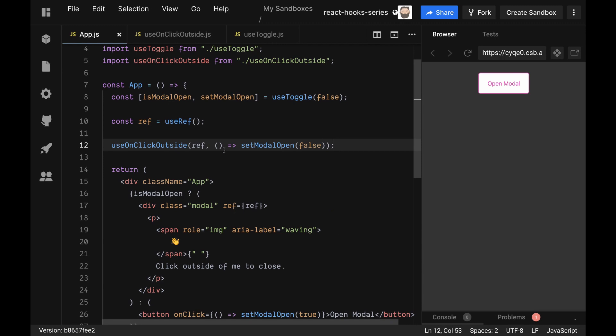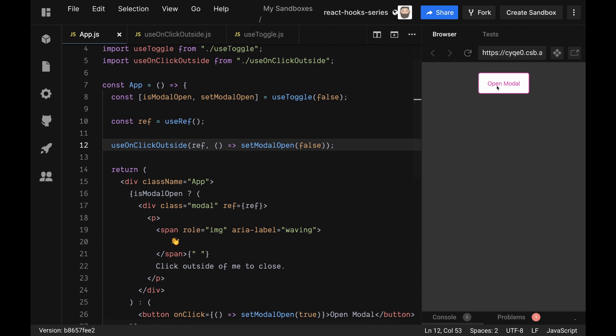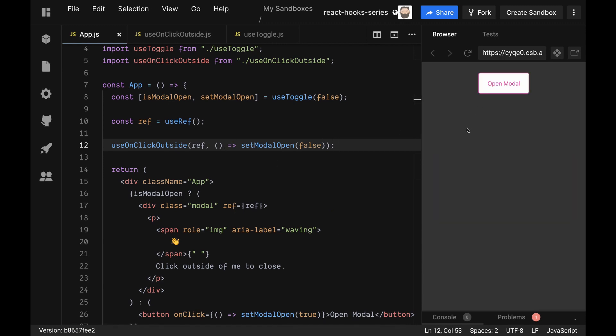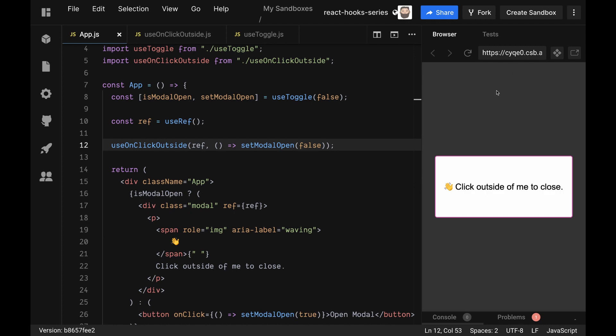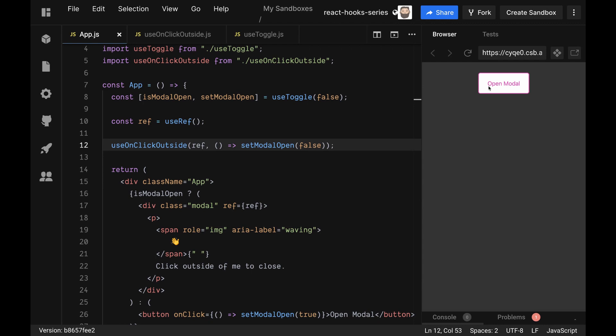Now, if all is going well, this should work. Let's check it out. We're clicking inside, it's doing okay. And boom.